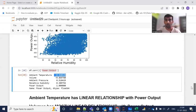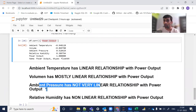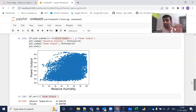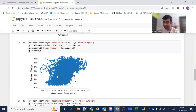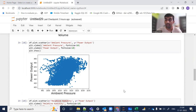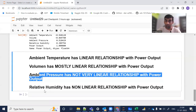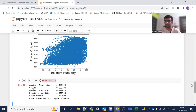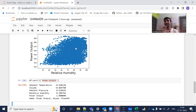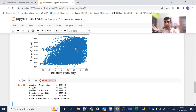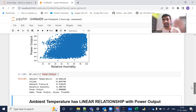Ambient pressure does not have a very strong linear relationship with power output — its correlation is 0.51, so although we can create a straight line, it is not going to be the best fit and will not cover most of the data points. Lastly, relative humidity has no linear relationship with power output, as shown by the funnel-shaped scatter plot — there is no pattern from which we can create a straight line that most data points are nearby. So we should drop relative humidity before creating a linear regression model.